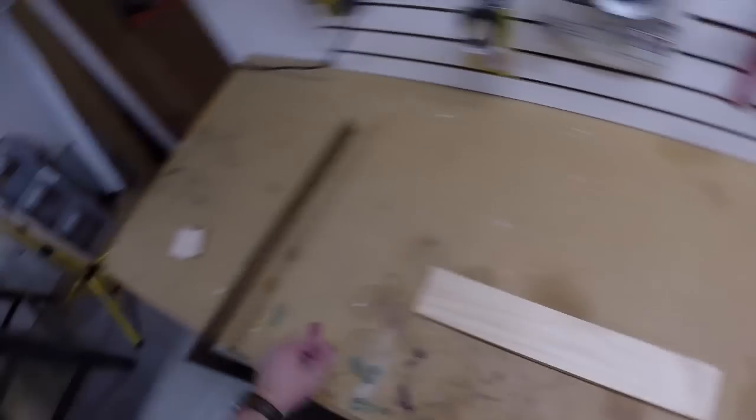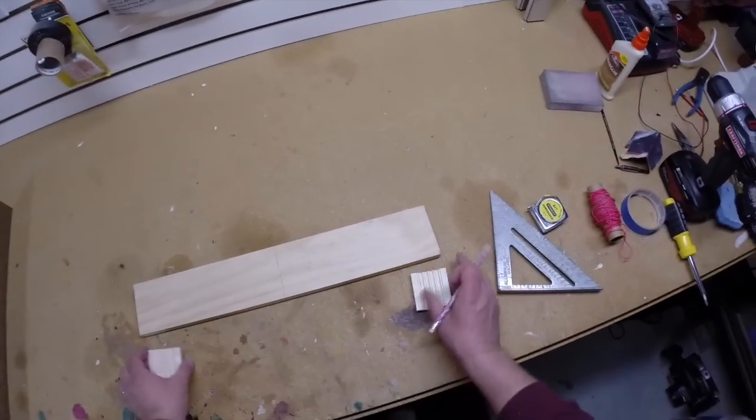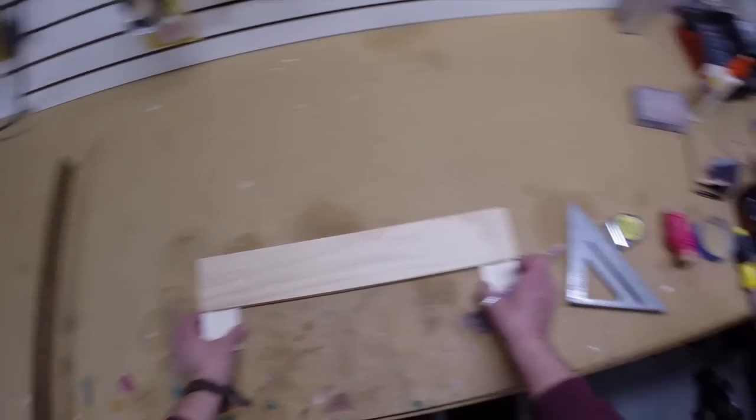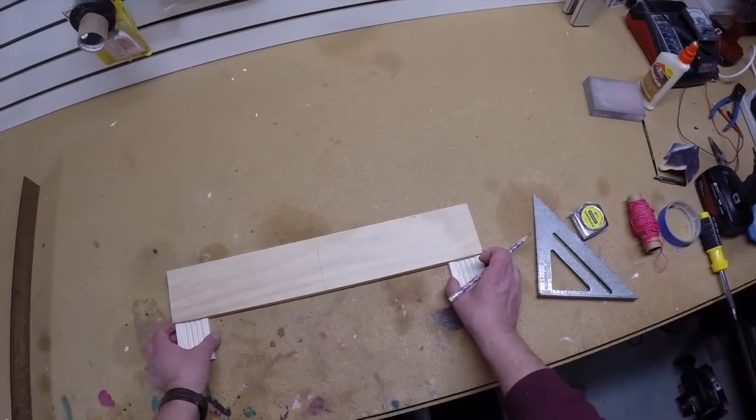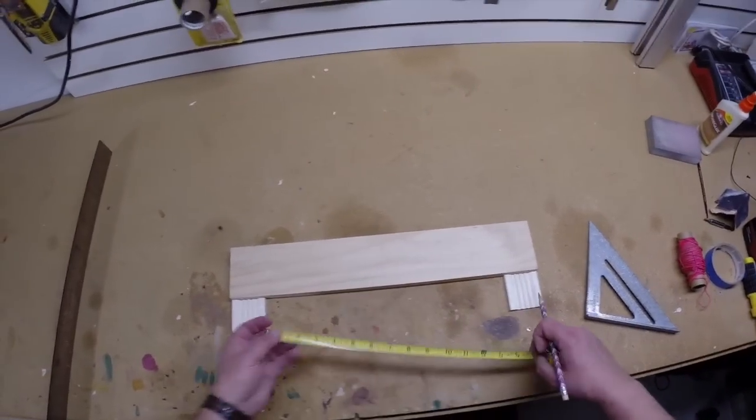Now determine how wide you want your arch to be. I was using fluted trim along the sides so I decided my arch would be 15 inches.